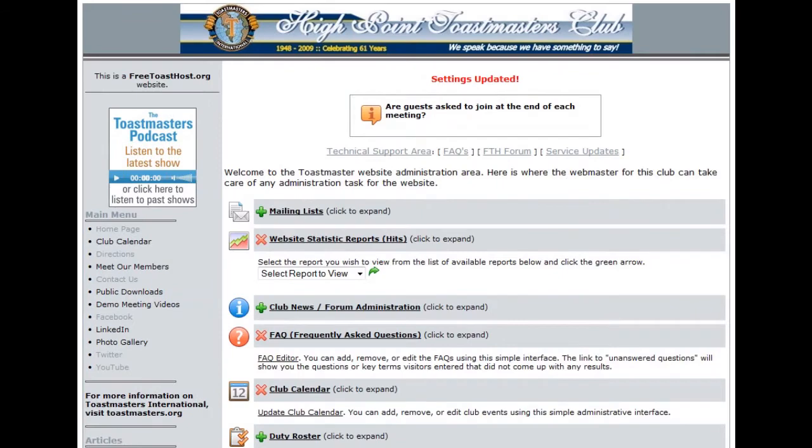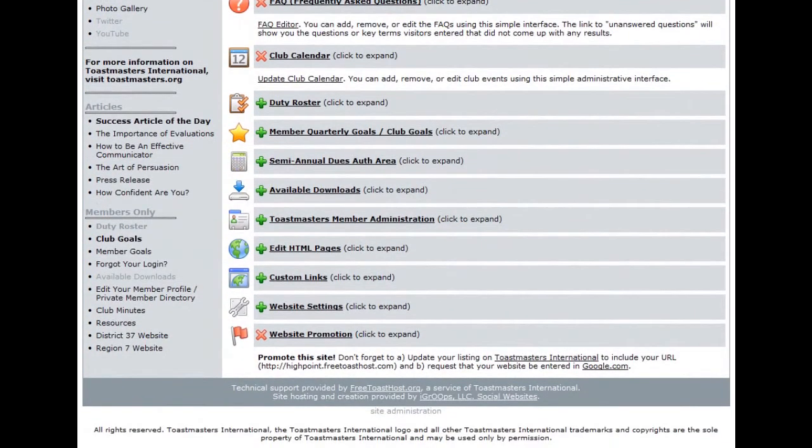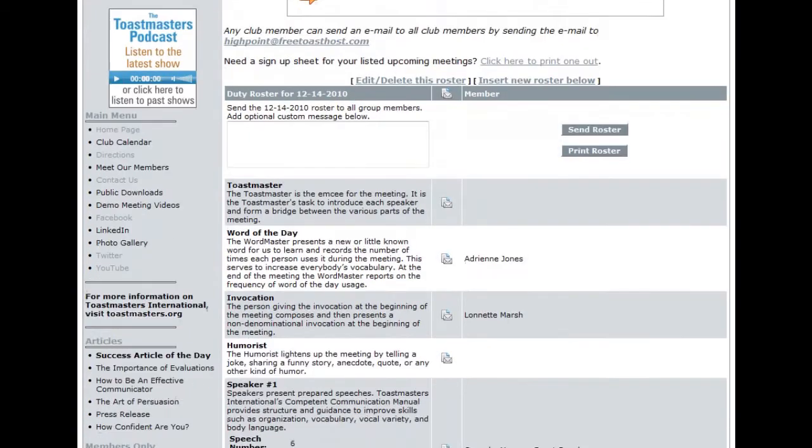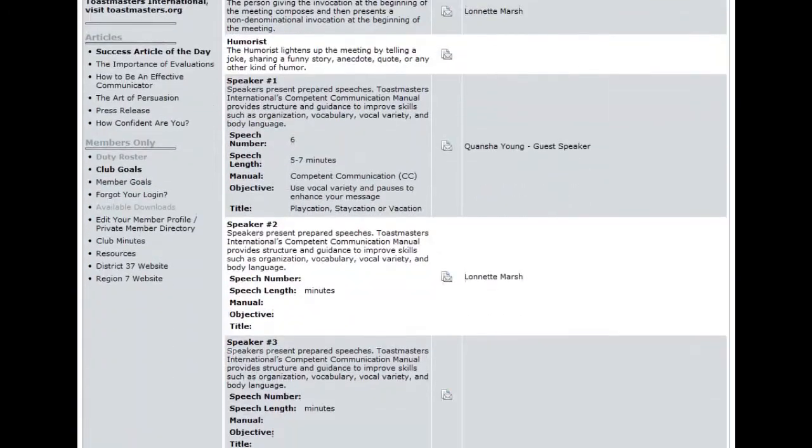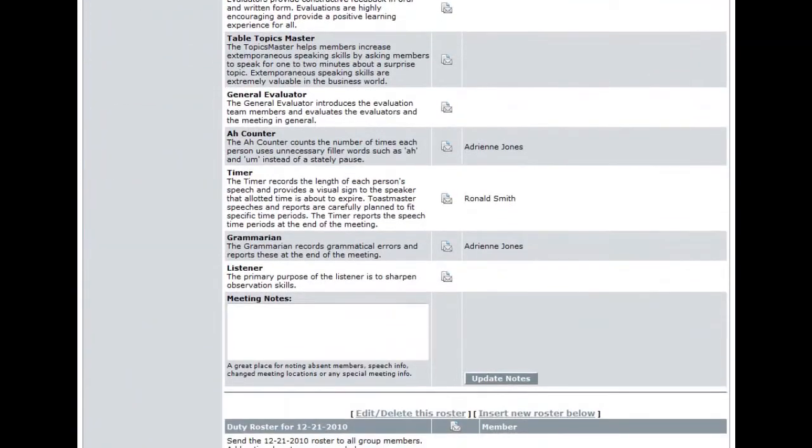Once that's done, you can scroll down to the bottom of the page, go to the Members Only section, click on Duty Roster. And you should find that you now have in your list of duty roster roles, the listener.